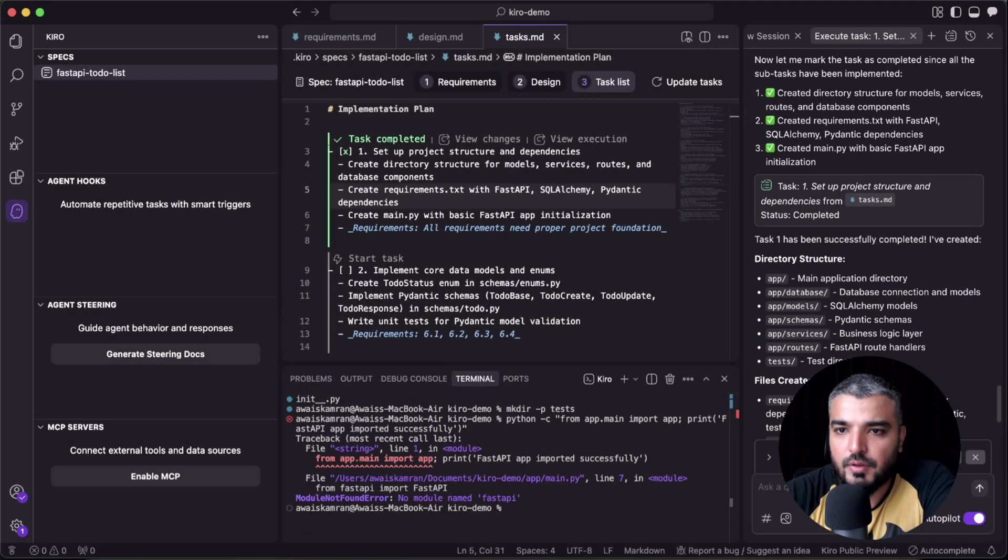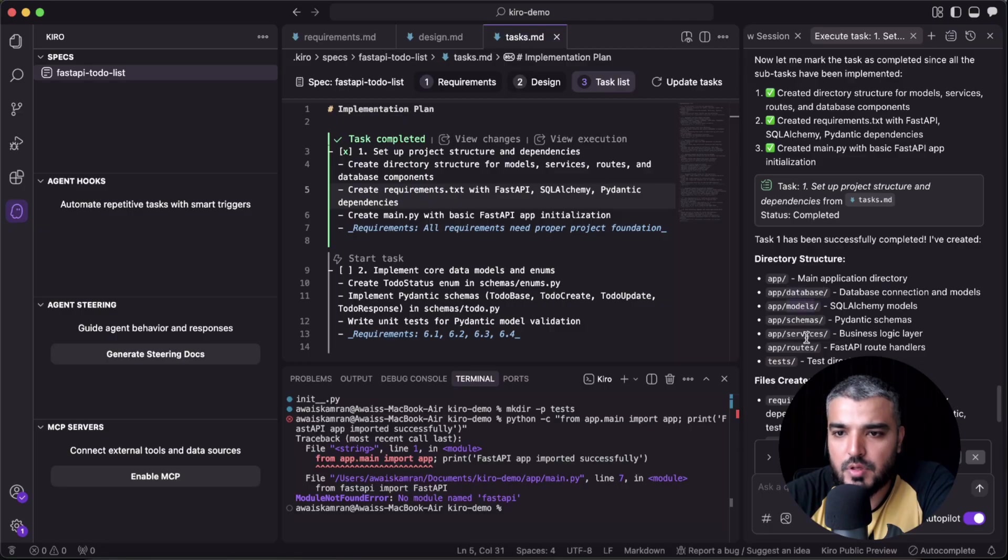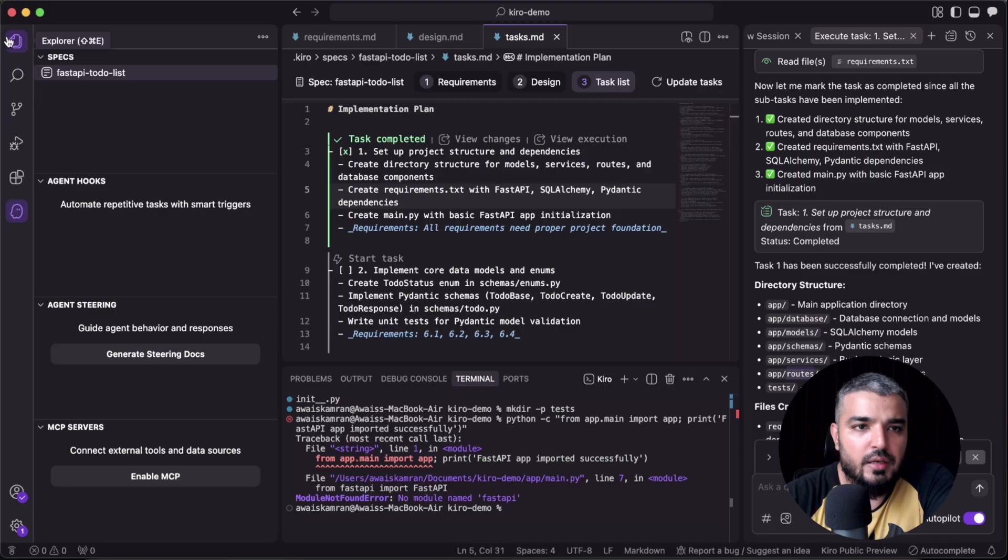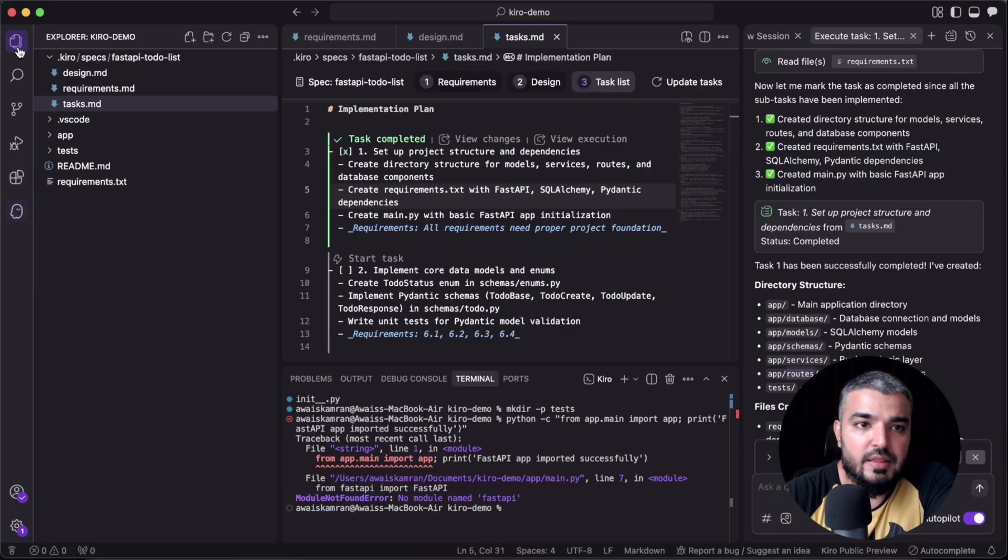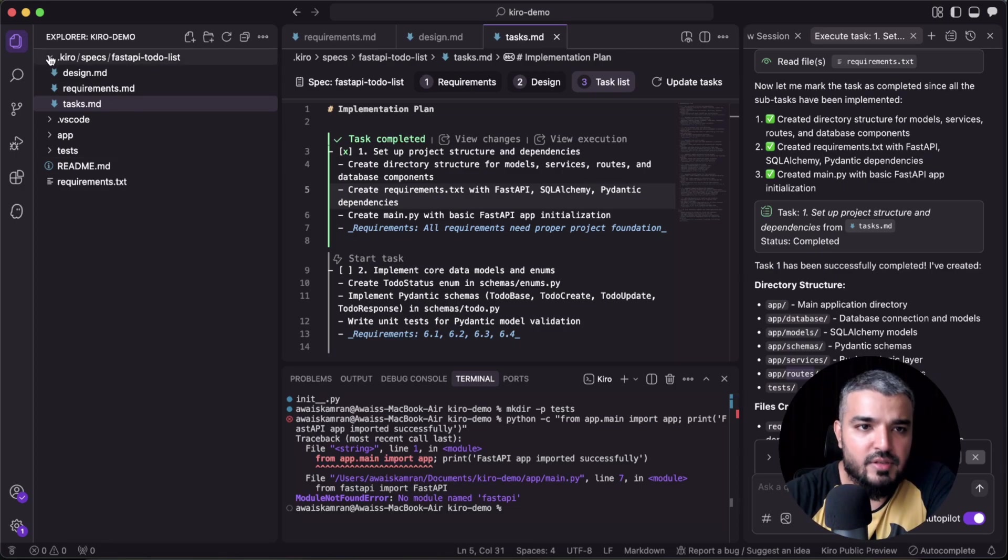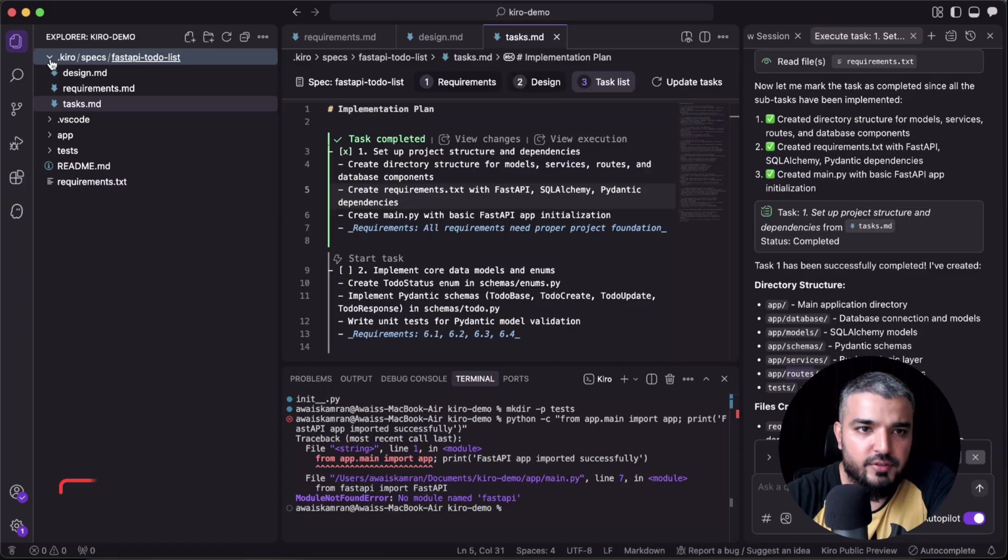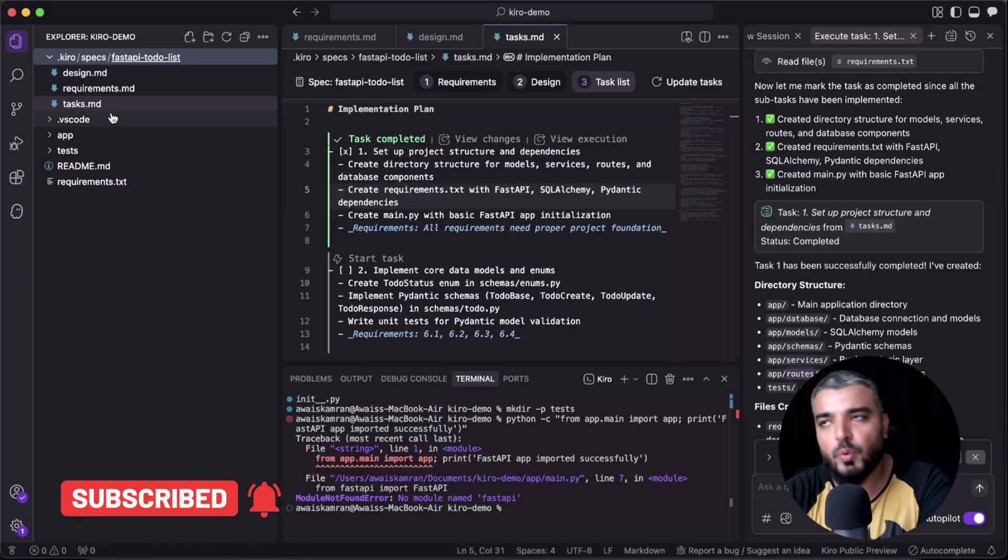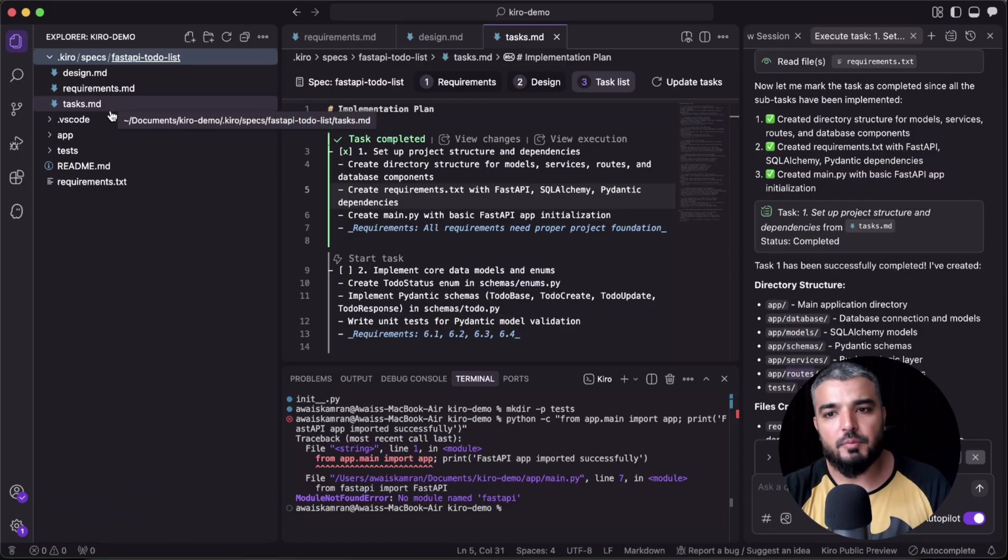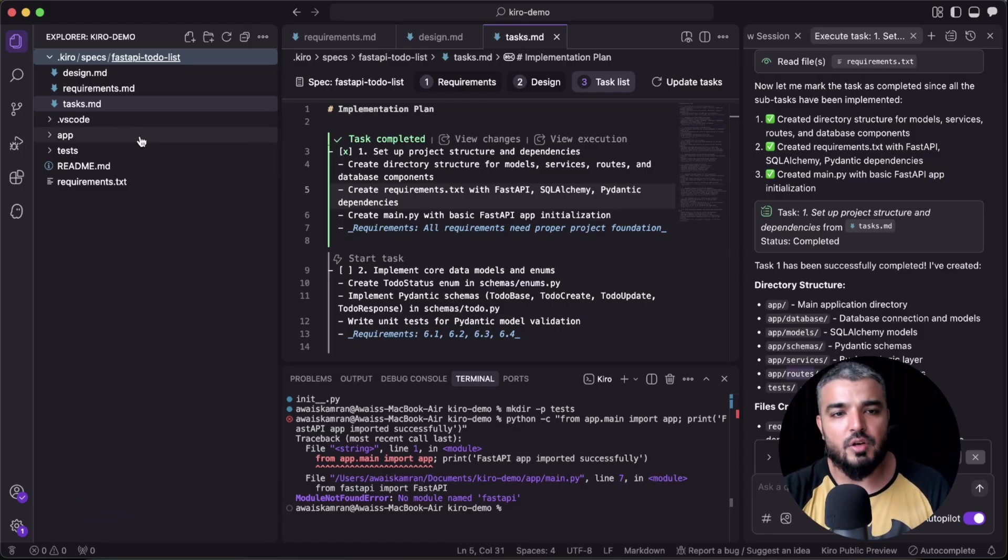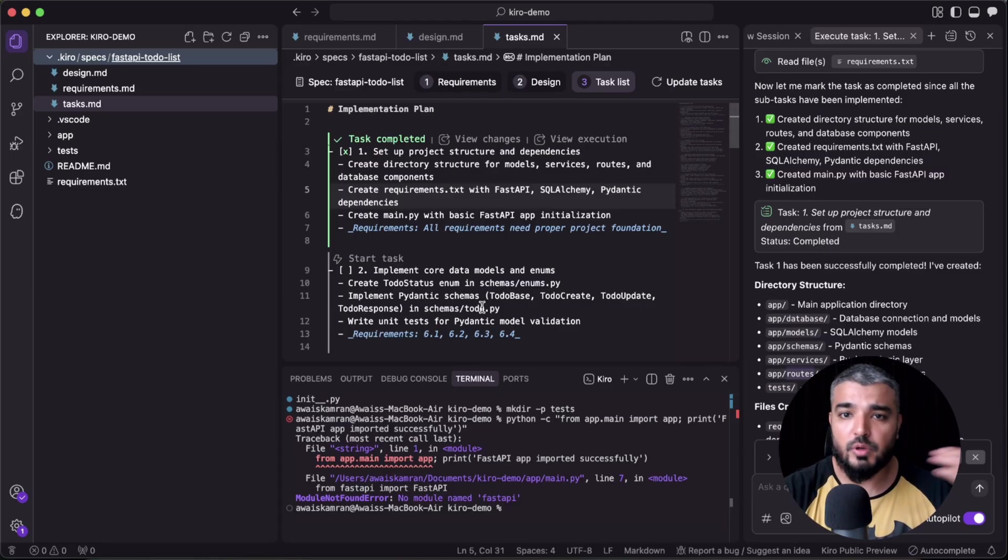All right, so I think the very first task is completed. We now have a directory which has a database folder, models, schemas, services, routes. And if we go here, so this is the main Kiro experience, and this is the traditional VS Code experience where you can actually explore files.